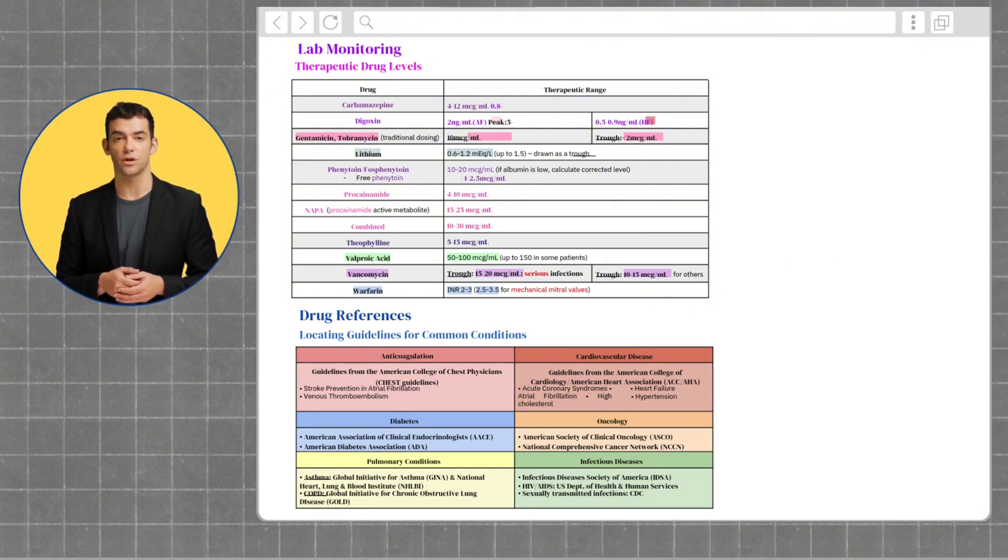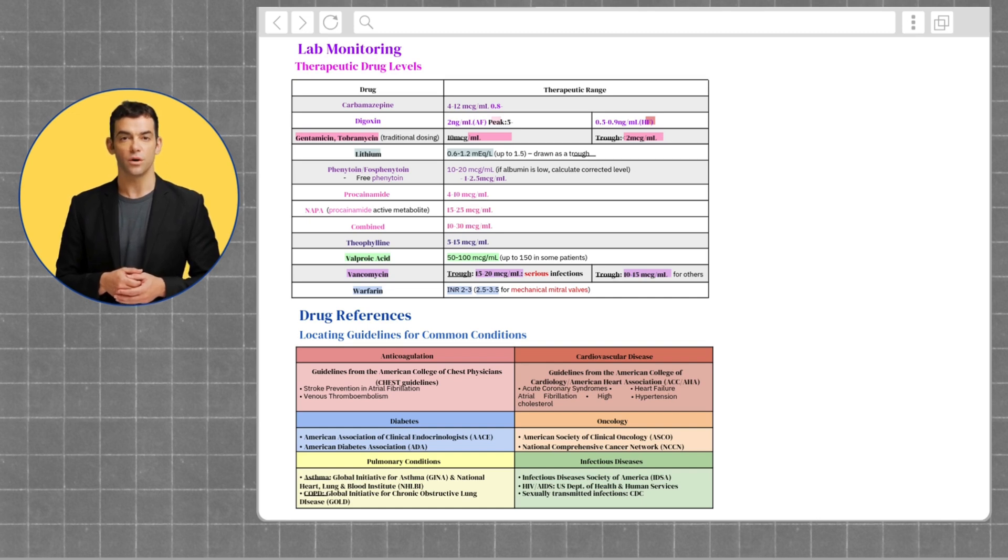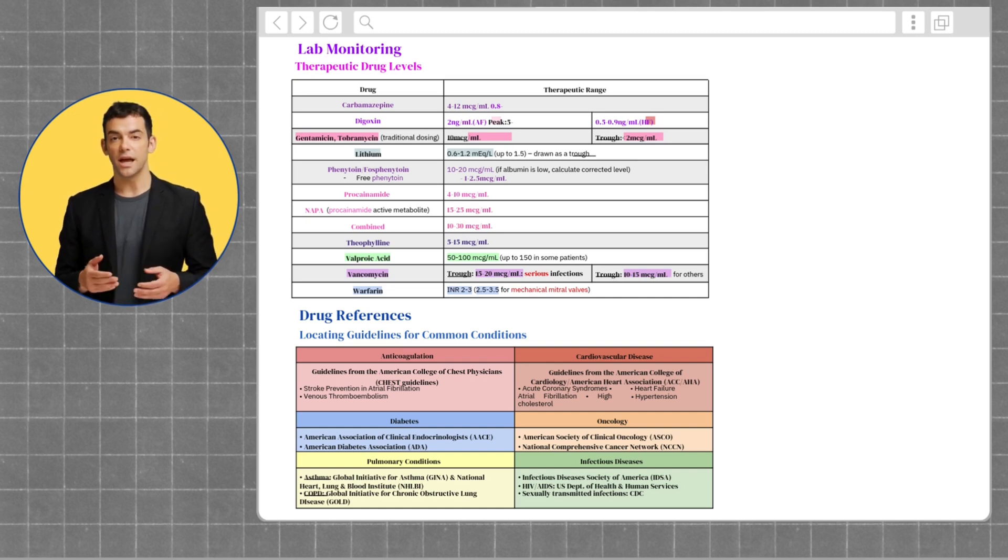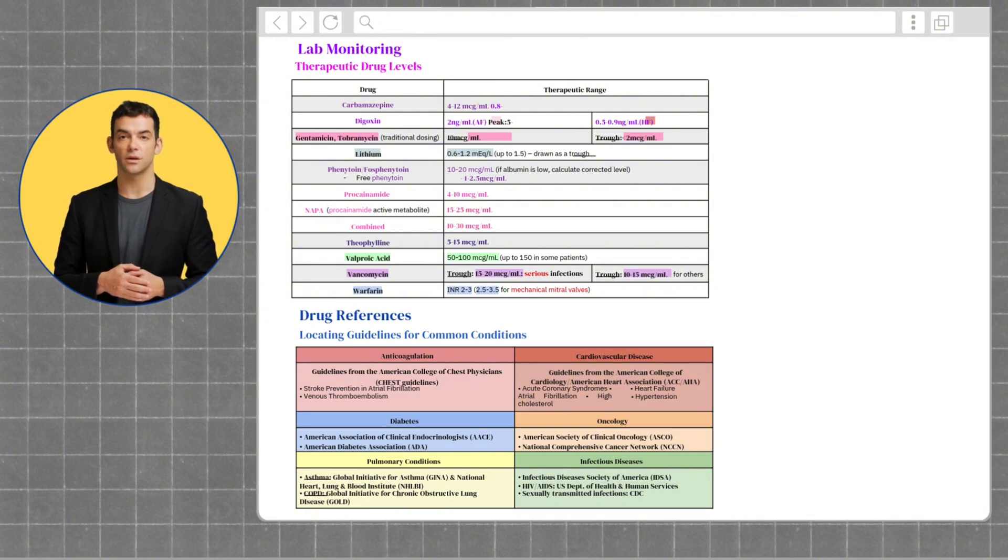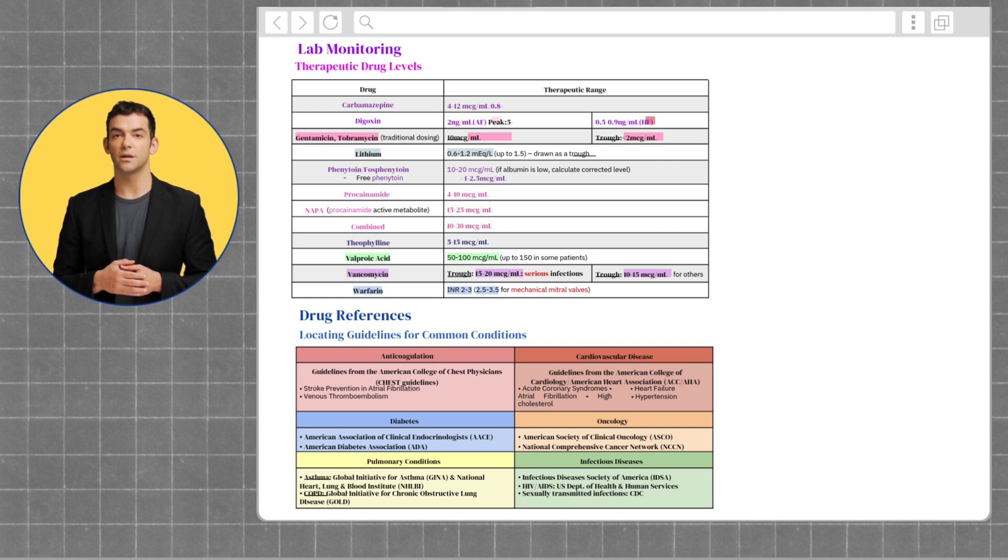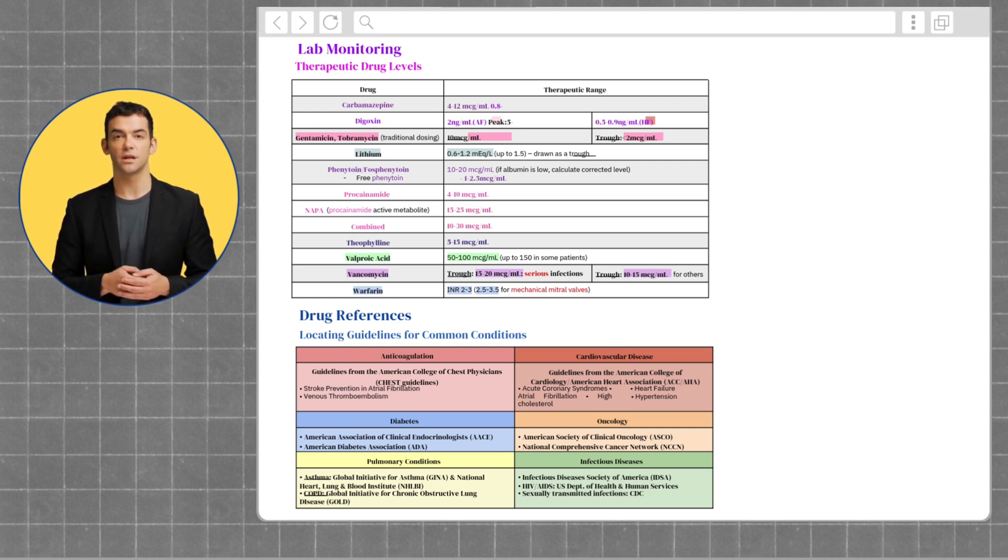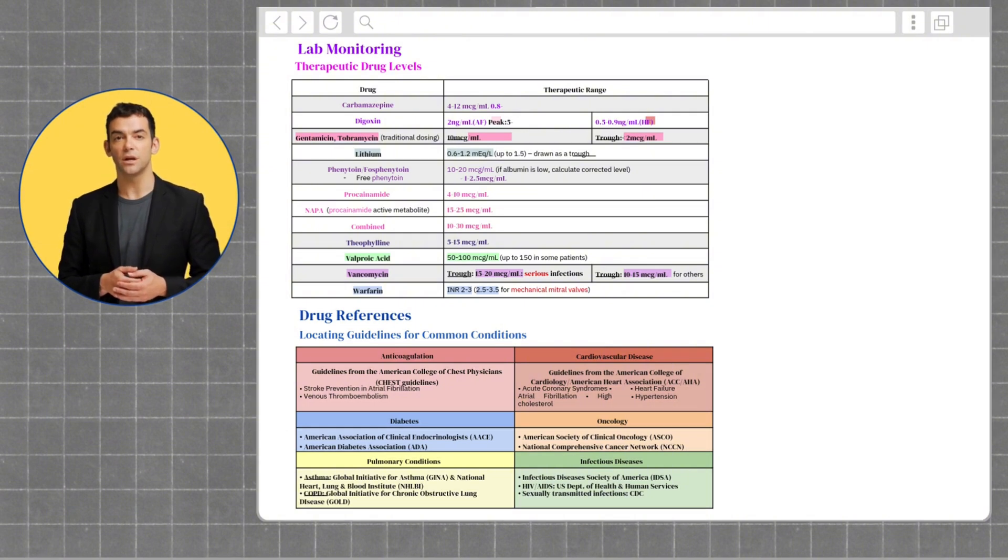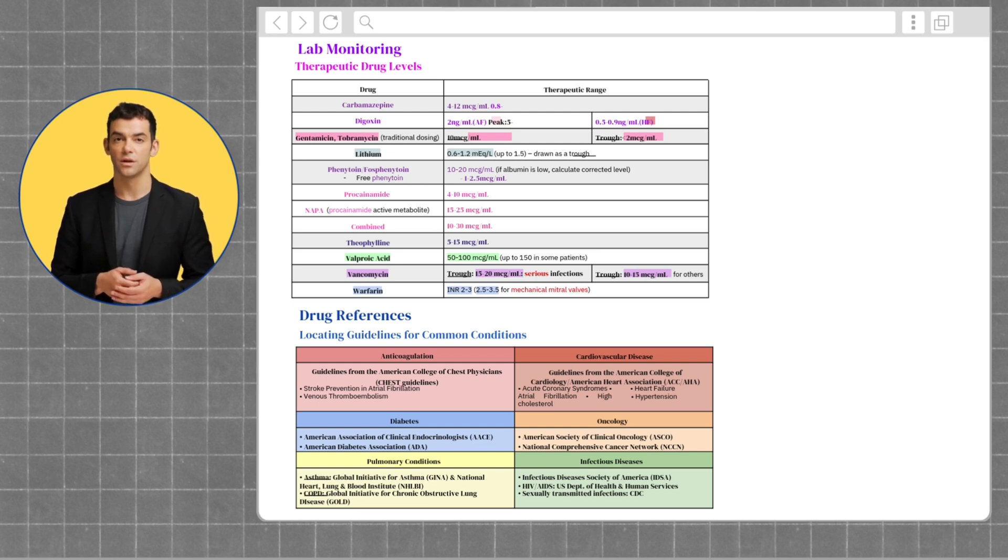Next, we have diabetes, which are the American Association of Clinical Endocrinologists, also known as AACE, and the American Diabetes Association, also known as the ADA guidelines. For pulmonary conditions, we have asthma guidelines, which can be found in the Global Initiative for Asthma, otherwise known as the GINA guidelines, and the National Heart, Lung, and Blood Institute, which is NHLBI guidelines.